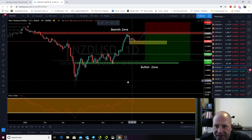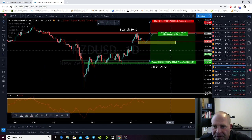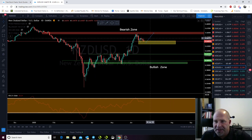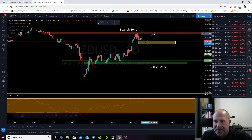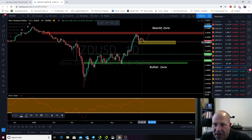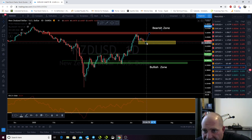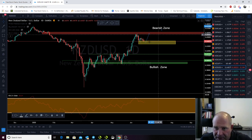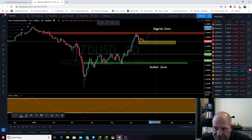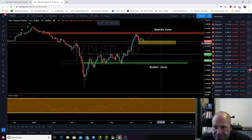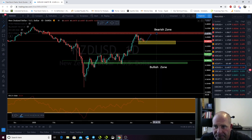NZD USD. We are looking for a sell trade up here. I think my analysis from my midweek review still holds. If we get another good push down in here, I might actually be a buyer up to this bearish zone, and then I'm definitely going to be looking for a sell from up here.